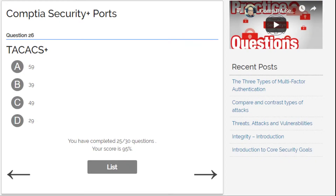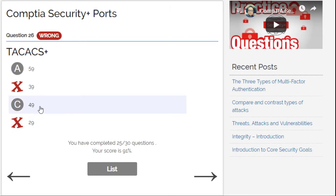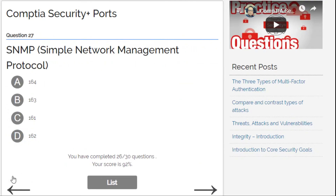TACACS+ — to be honest I'm not sure, but I go for 39 or 49. I'll try 39... oh shoot, it's 49! 49 — I always forget this one. TACACS+ is 49.